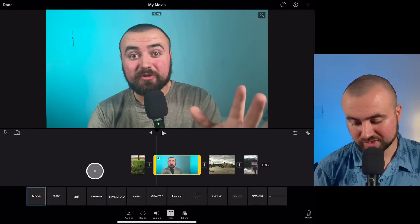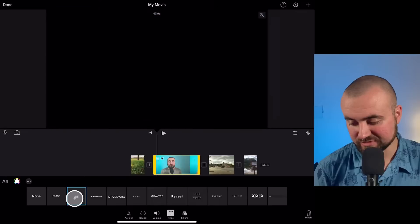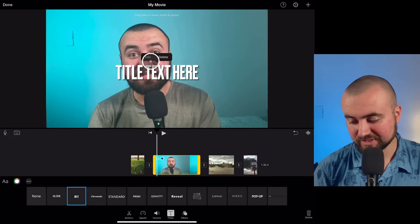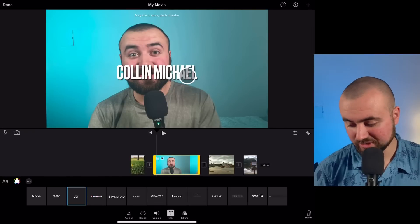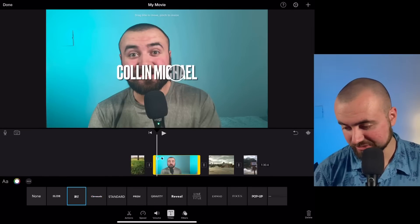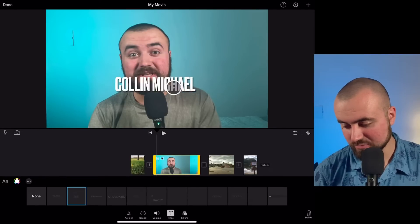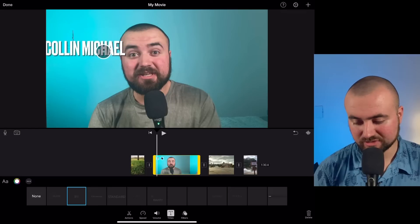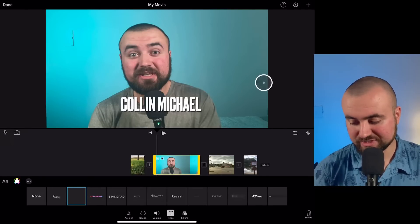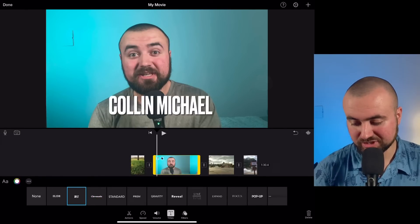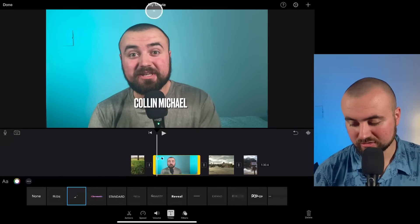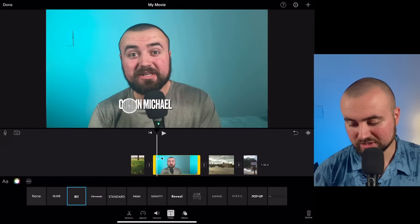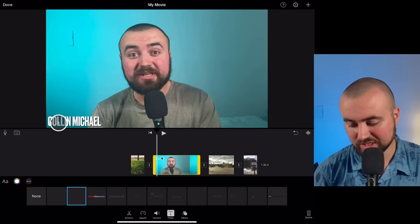For example, I could do this split one, and I can click on the text, click Edit, and be able to add my text here. Once I'm done, I can click and move this anywhere I want on the screen. I can resize it by pinching with my fingers or shrinking it down smaller, like if I wanted to put it in the corner here.